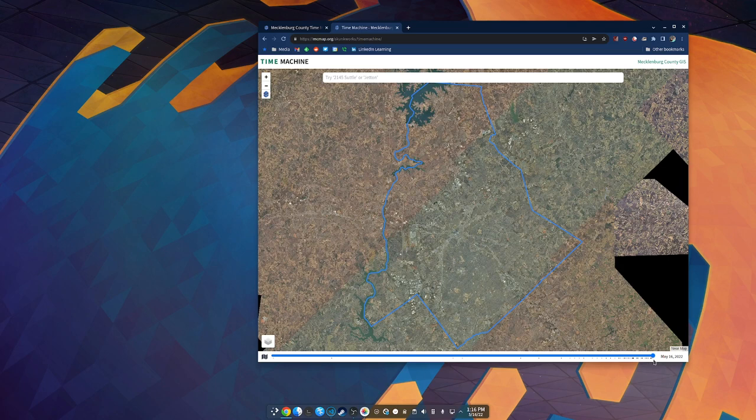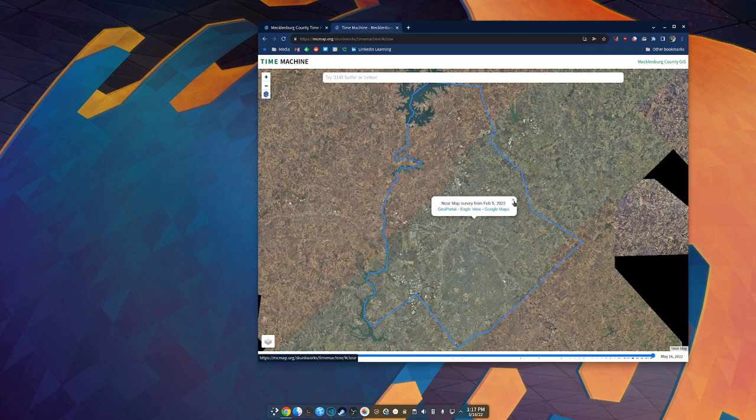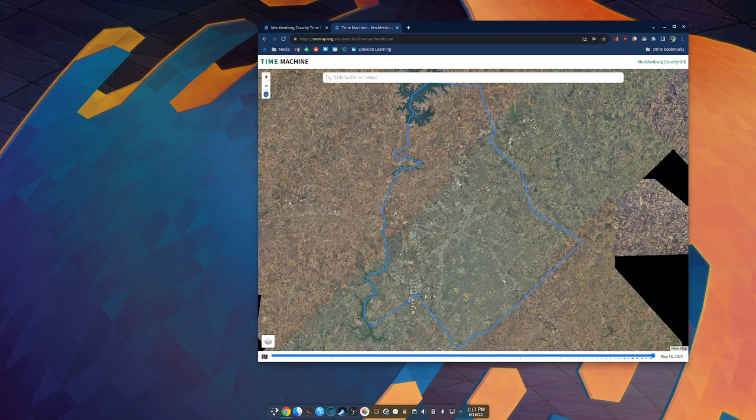You can just slide this around wherever you want. This is the Price is Right rules - the closest to the date without going over wins. Near Map, the way their API works, which is a really cool API, you can give it an 'until' date and it'll consolidate different surveys. Like you see these color differences here - this is January 25th, 2022 and this is February 5th, 2022, and it's just kind of integrating those together, which is really cool.